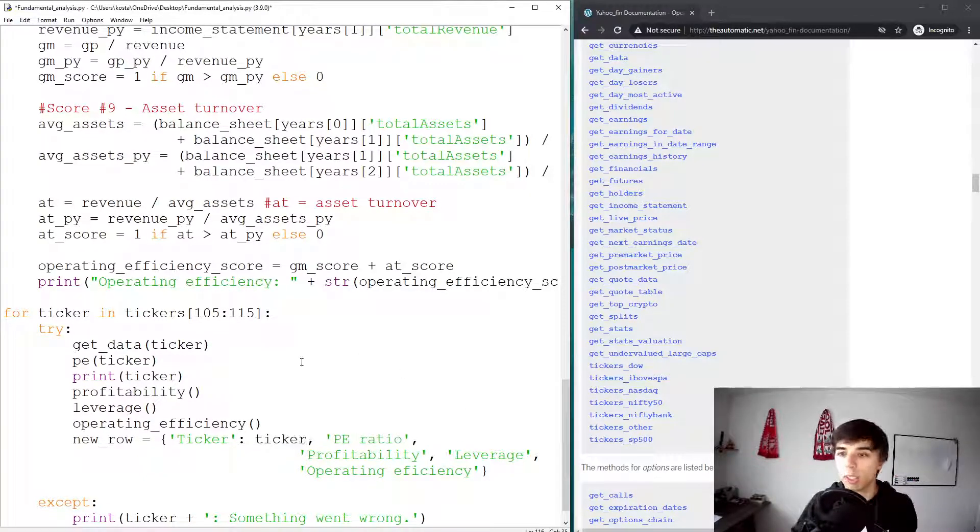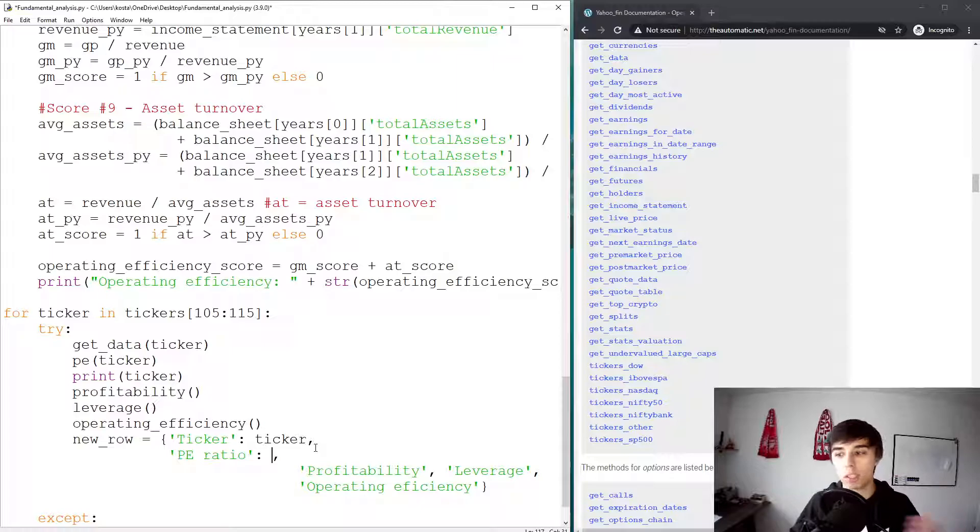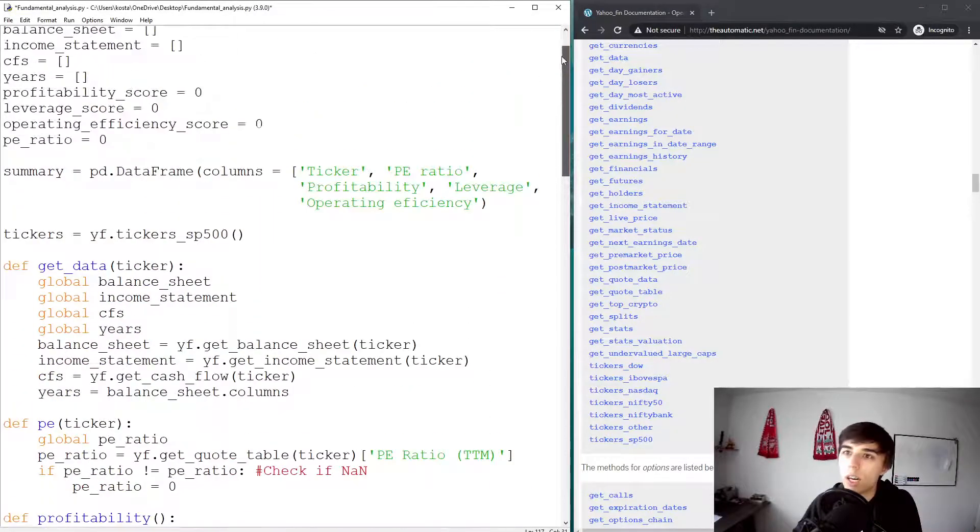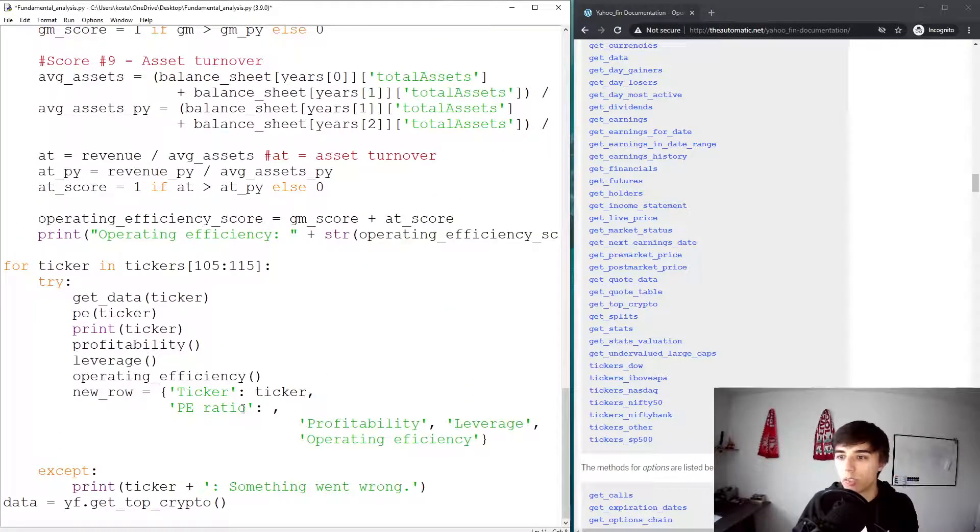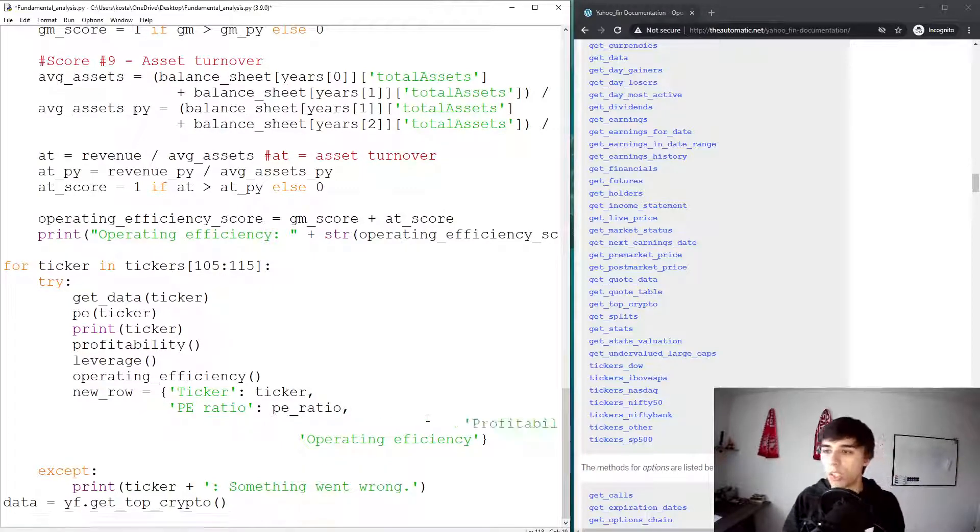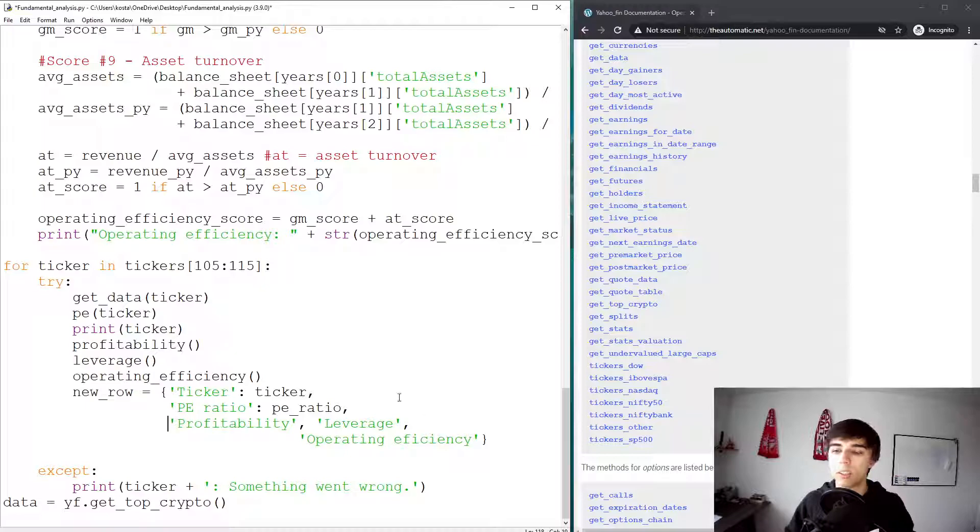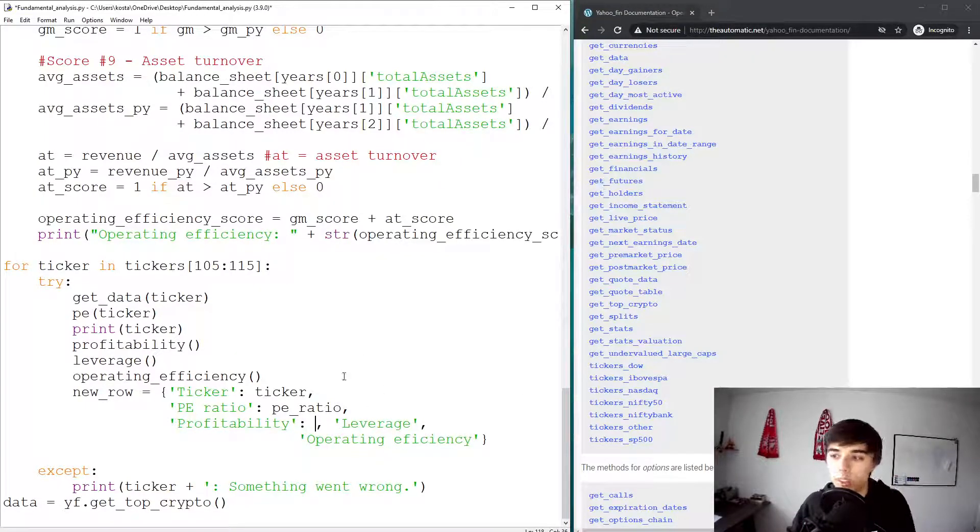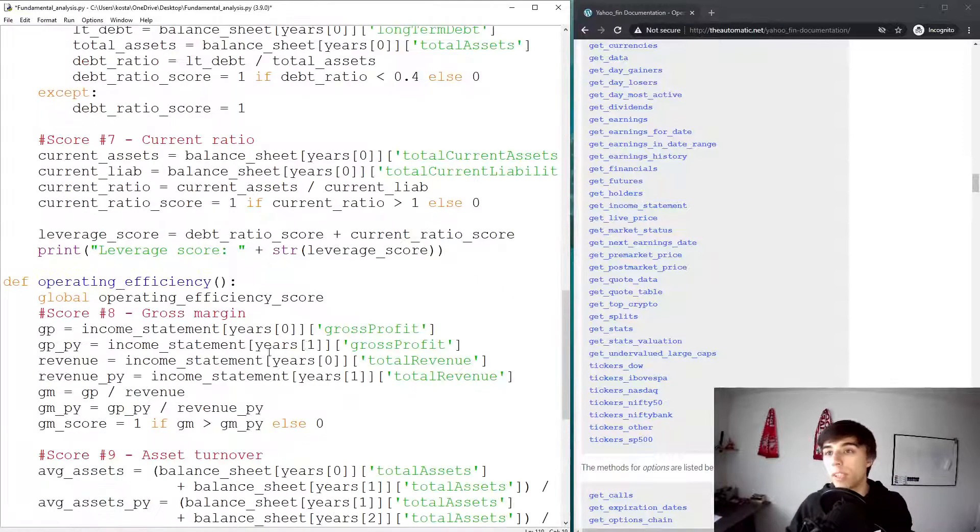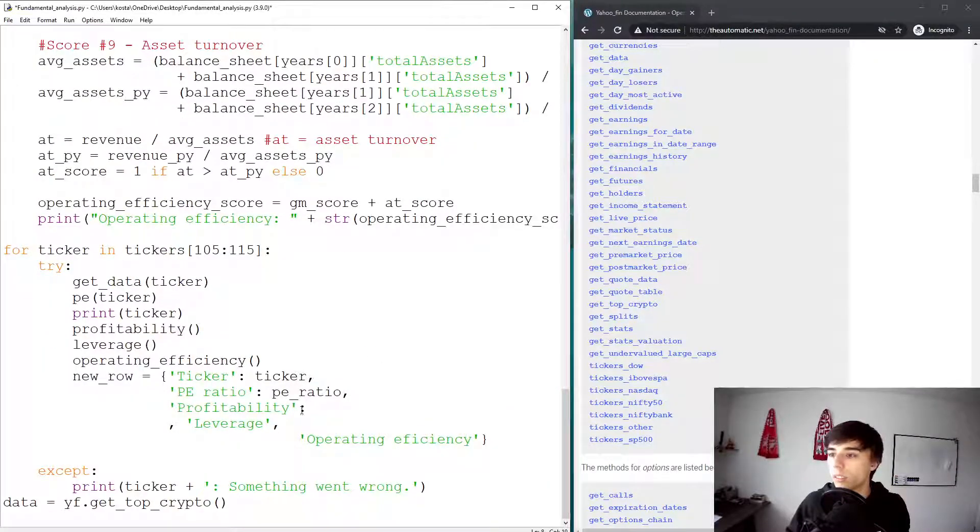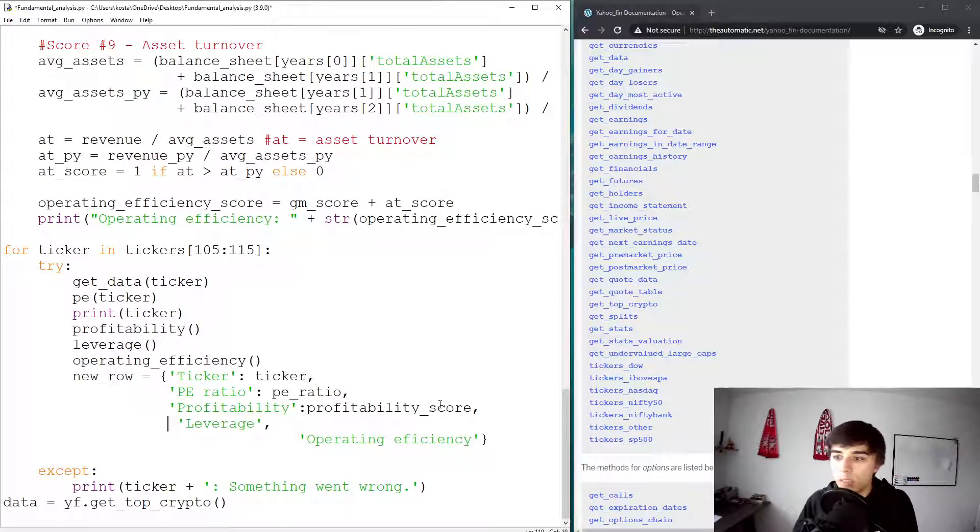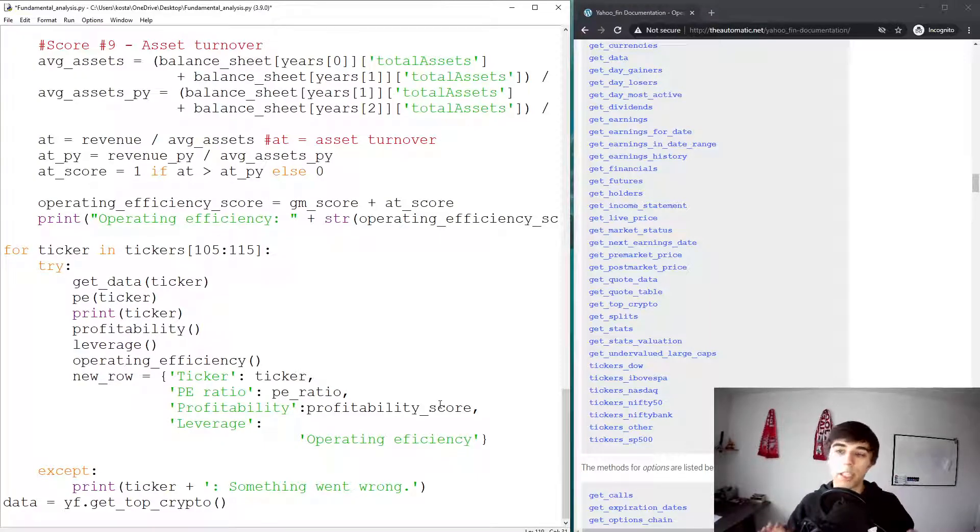So let's start with ticker. What should our ticker store be? Well, it should be the ticker that we iterate through. I think it's quite self-explanatory. Now, for the PE ratio, what is it that we would like to store? That is our PE ratio that we already have. And this would change accordingly based on the data that's scraped. So what we're doing is we're just creating a dictionary, and we're assigning information that we've already calculated. What we would like to store as profitability? Well, that is the profitability score that we have.